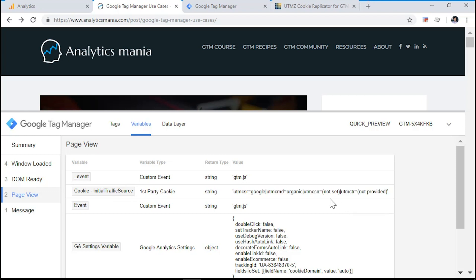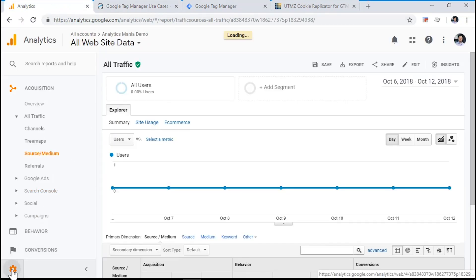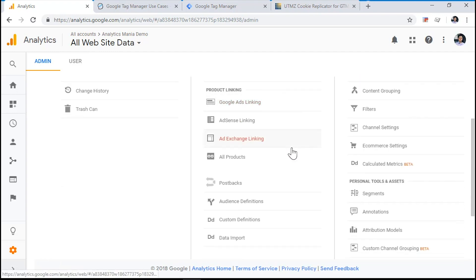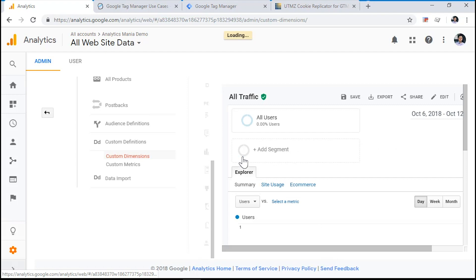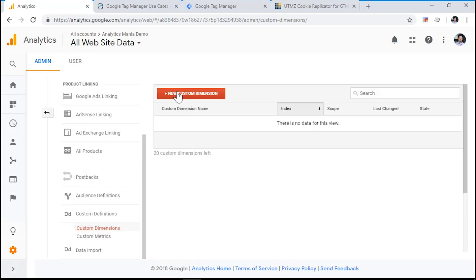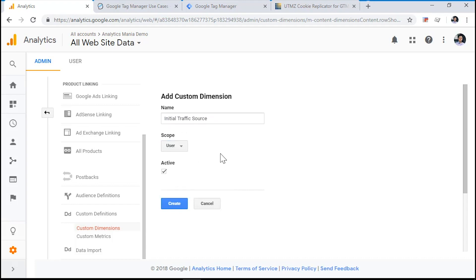Now, what we want to do is to push this data to Google Analytics as a custom dimension. First, let's go to Google Analytics and create a custom dimension. Go to admin, choose the property where you want to create a custom dimension. Choose custom definitions, custom dimensions and create a new custom dimension. That is called initial traffic source. Choose the scope of user and create a new dimension.